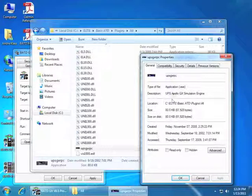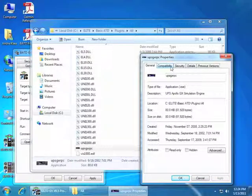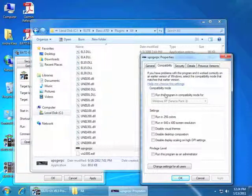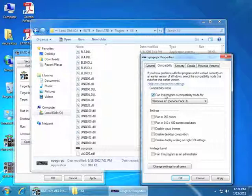Now from this dialog box we are going to open up the Compatibility tab. From the Compatibility tab we are going to check the box that says Run this program in compatibility mode.